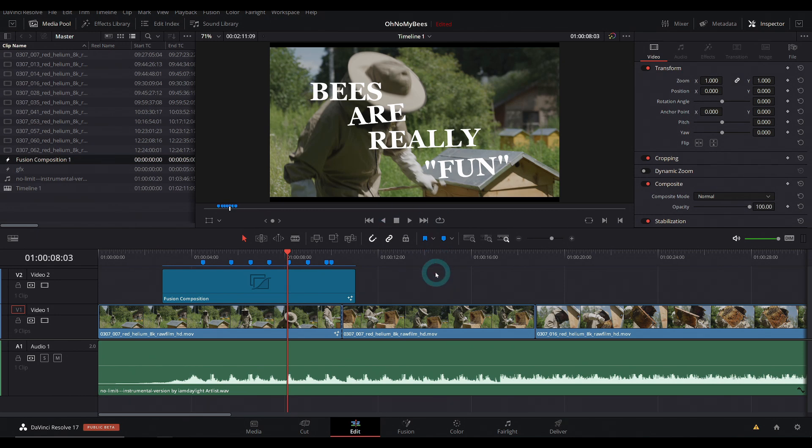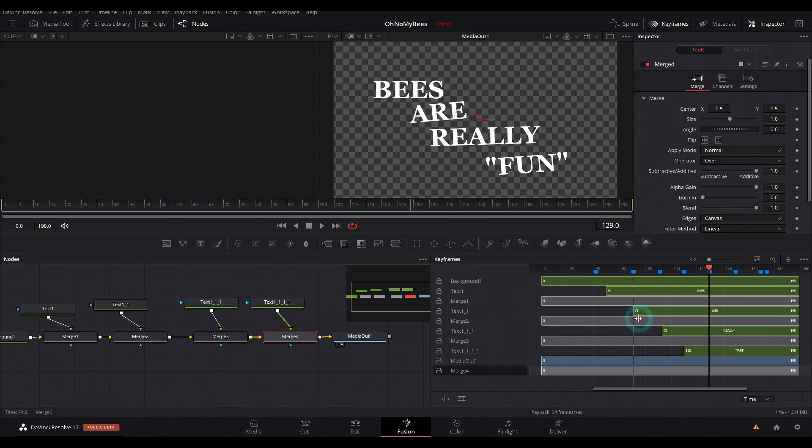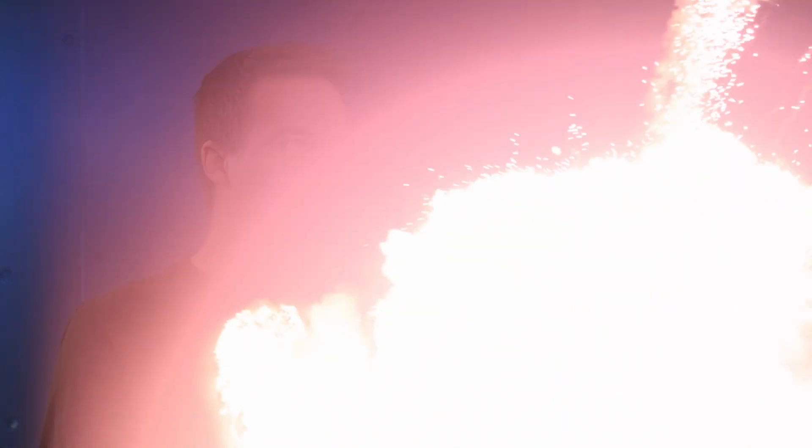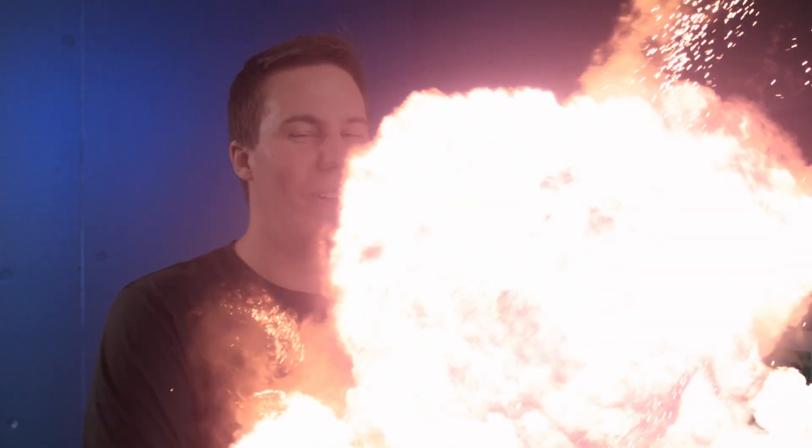So that's a new feature in Fusion for Resolve 17. Not only the audio waveforms, but the markers makes it so much easier. Isn't that great? I especially love the markers. I'm going to use those all the time. If you want to learn more about Fusion and how all of that works, right there. Let's do it again. Yeah.